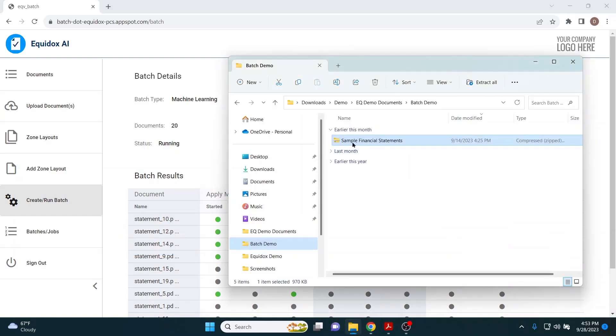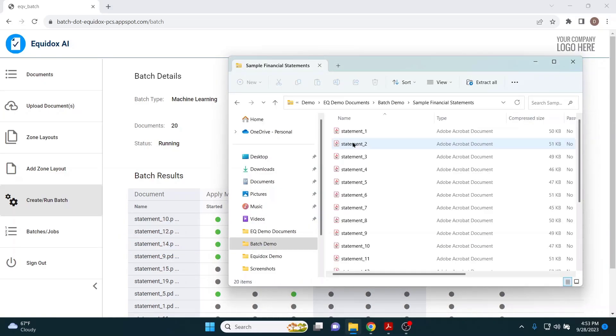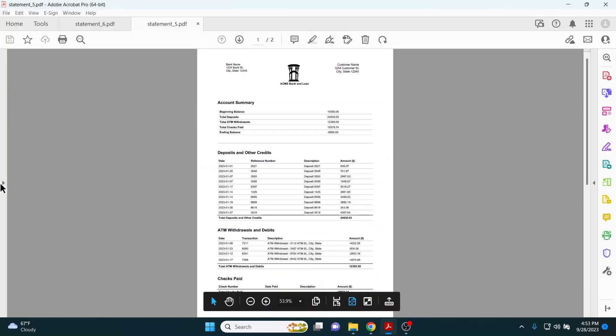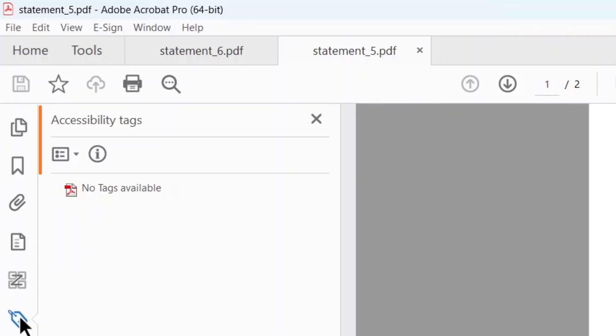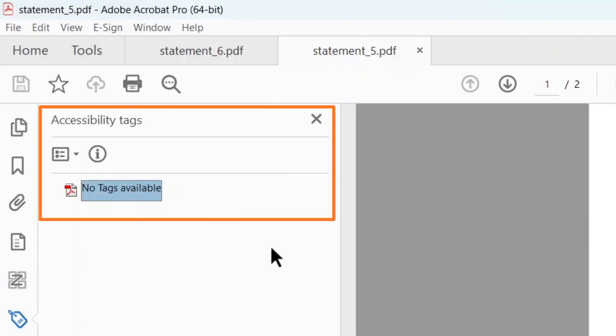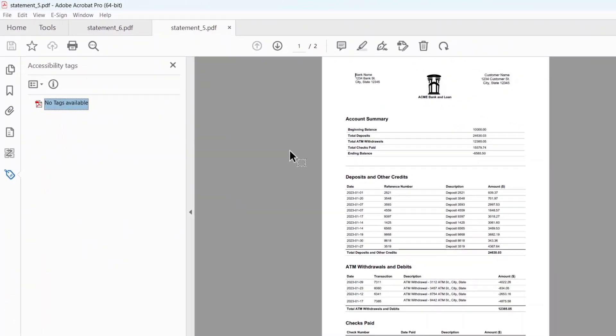While Equidox AI is running, let's take a quick look at what the tag tree looks like before remediation. As you can see, there are no tags in this document at all.